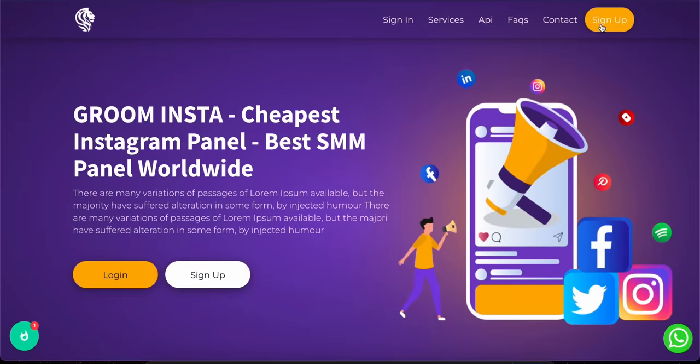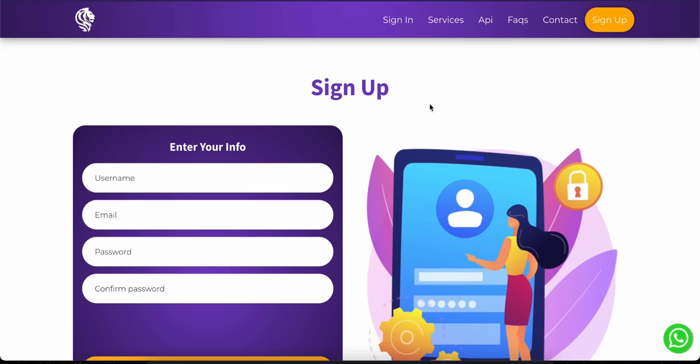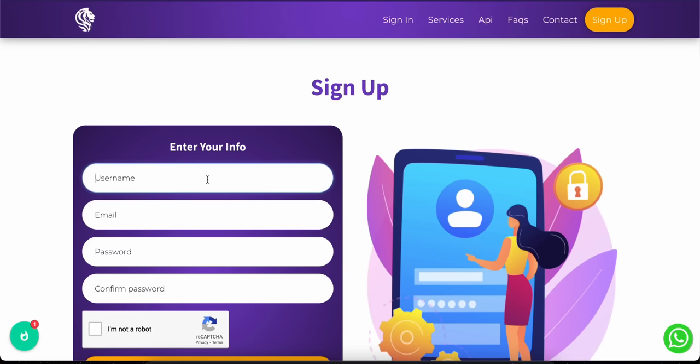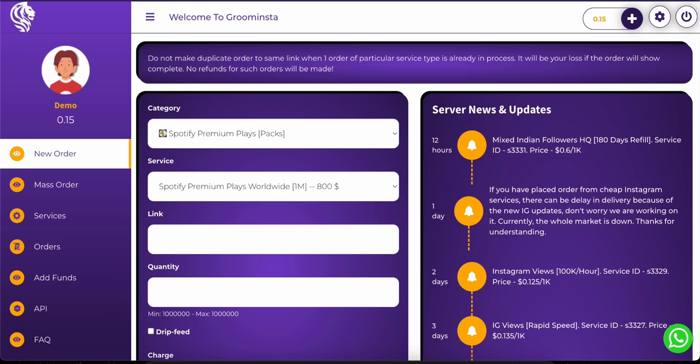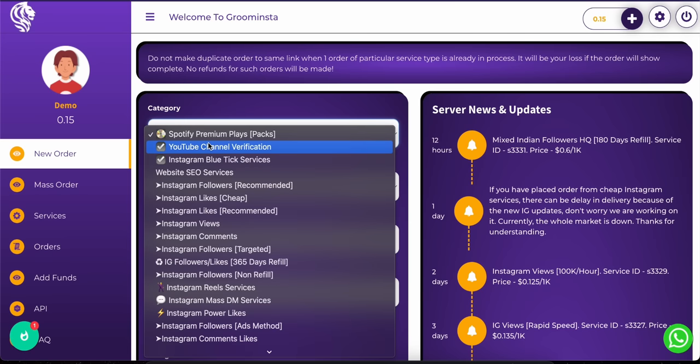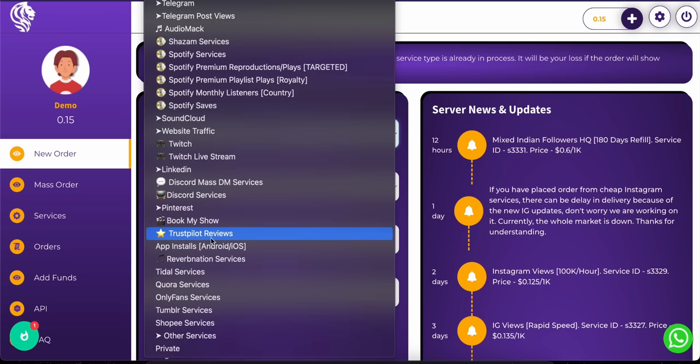To use Groominsta.com, you first need to create an account. Click on the sign up button and fill in your details. After successful registration your account will open.